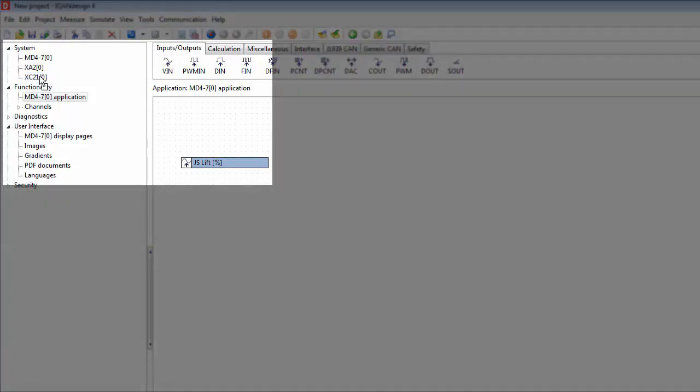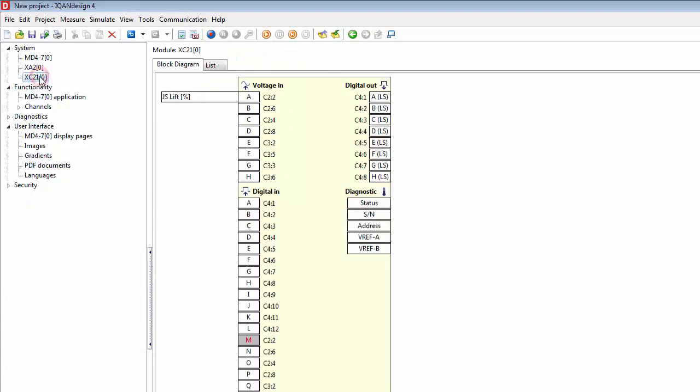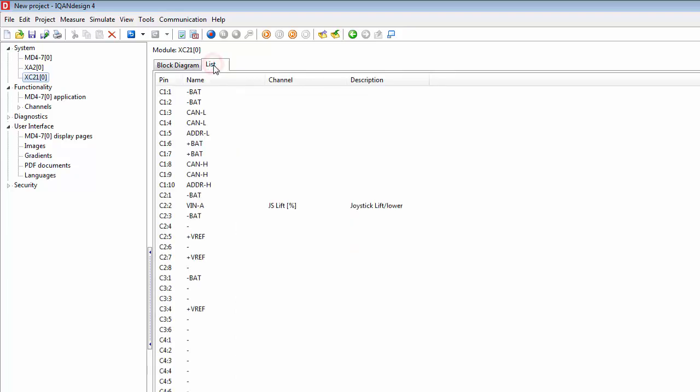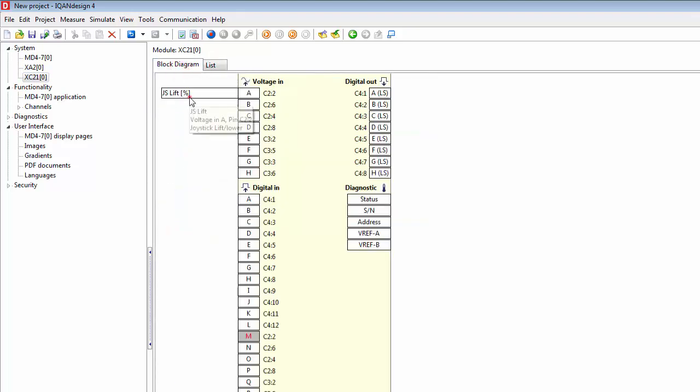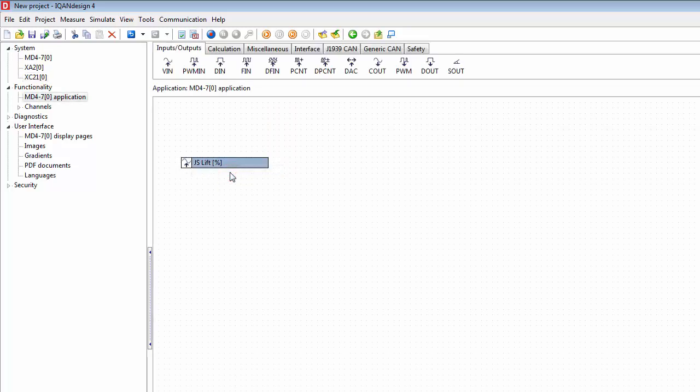I can click on my XC21 and see the block diagram where I see all my available IOs. I can view this as a list also, seeing which connector and pin it's on. To go back to the application, I can right click on this and select go to application or go to channel.